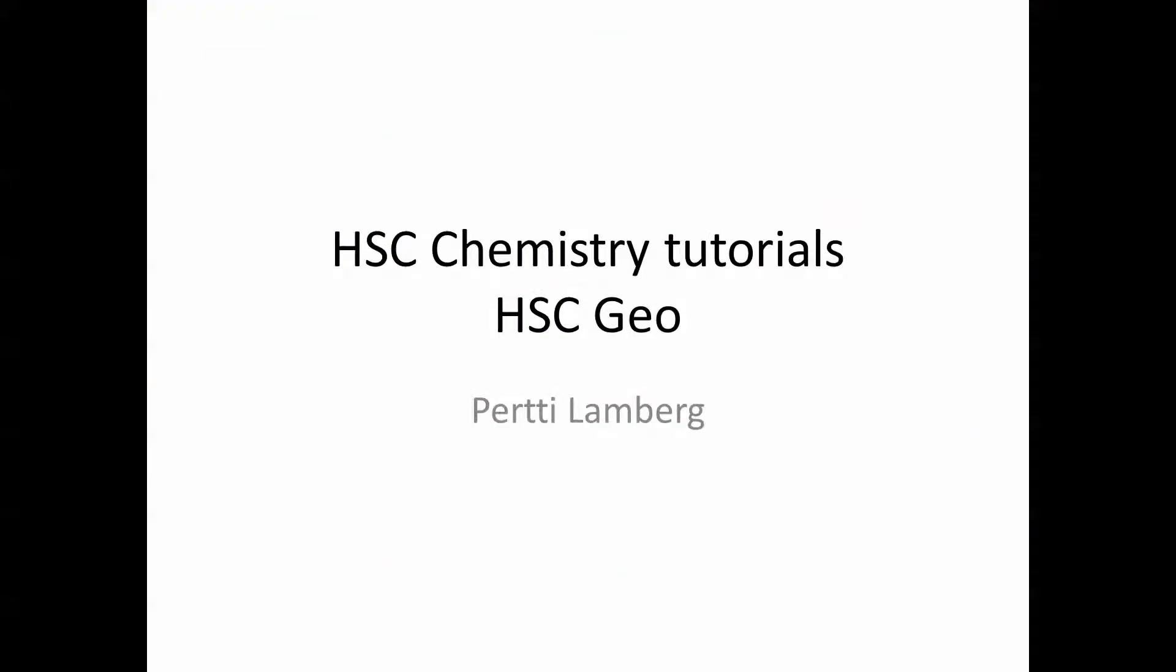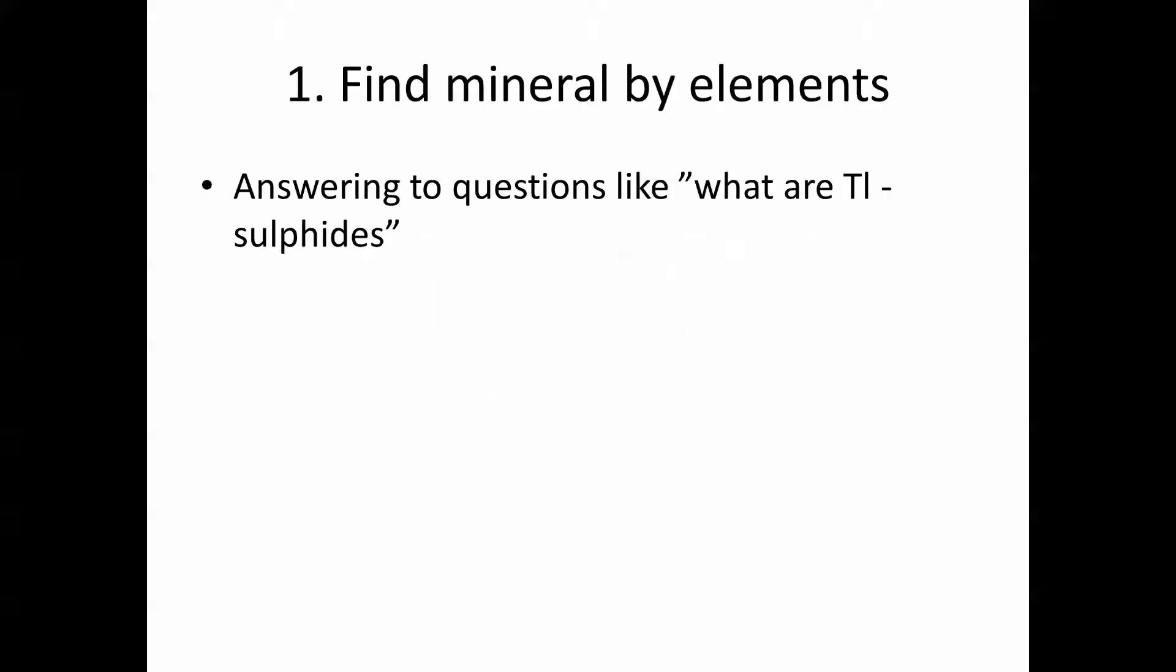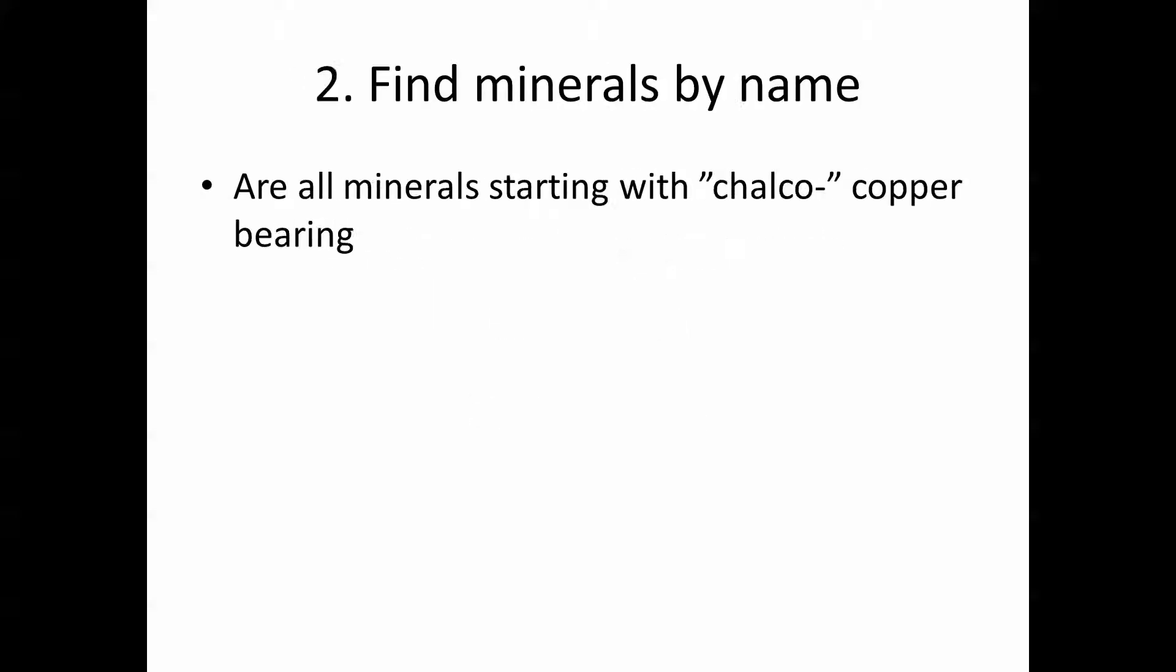This is an HSC chemistry tutorial and HSC Geo module. The second tutorial shows how to find minerals by name in the database.